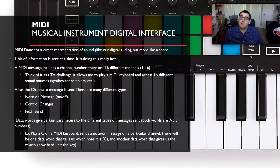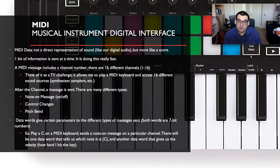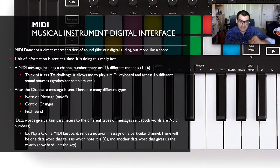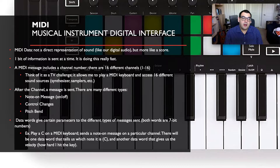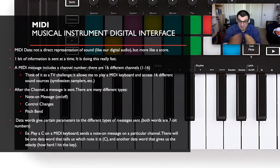This week we're talking about Musical Instrument Digital Interface — MIDI data specifically. MIDI data is not a direct representation of sound like digital audio, but it's more like a score, a piece of music that the computer reads. One bit of information is sent at a time, but your computer is really good at doing this very quickly.